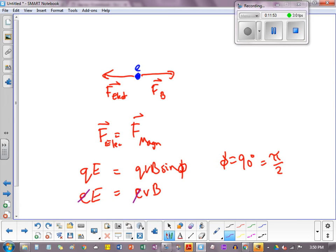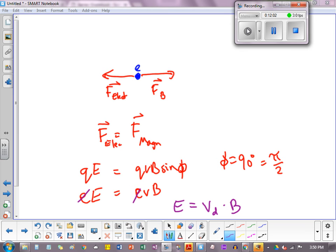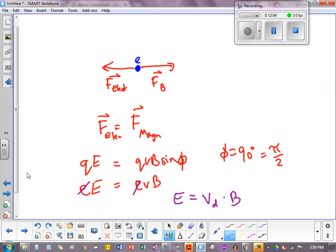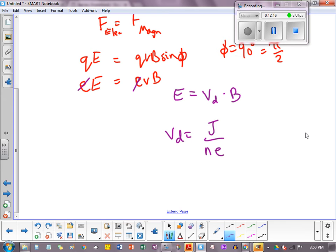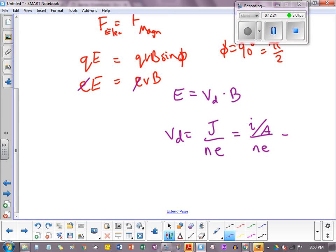This gives us E equals V B, where V is the drift velocity. So E is equal to V drift times B field. Now, if you kind of go back a little bit and you look at our current density equations from earlier, we had said that if you divide current density by NE, this gives you drift velocity. So we could technically also write this as I over area. If you remember, there was a couple of ways we could write drift velocity. J over NE or I over ANE.